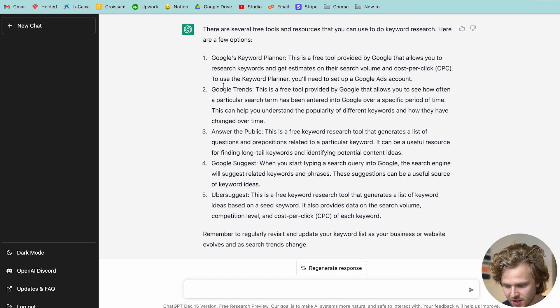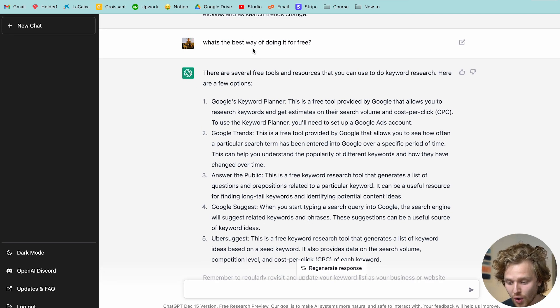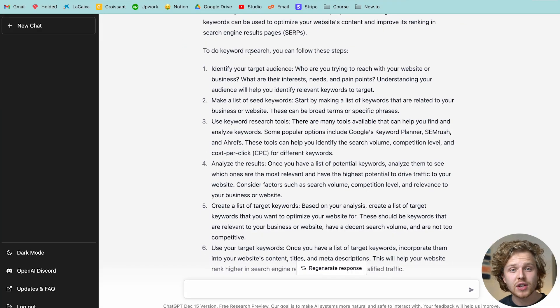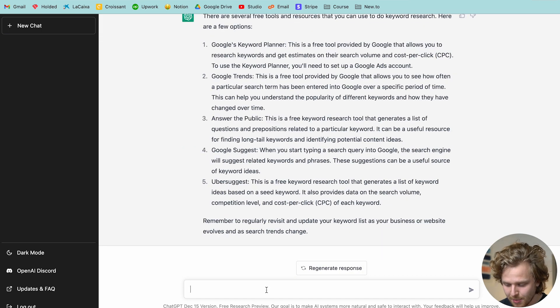The result we're getting is quite solid. We do get Uber Suggest here, though I'm not exactly sure how free their tool is — they have maybe a couple of credits you can use for free and then you have to pay for a plan. But still, this is an accurate result based on the query. So where does ChatGPT really shine? As we saw with a lot of these informational queries, ChatGPT is going to do very, very well.